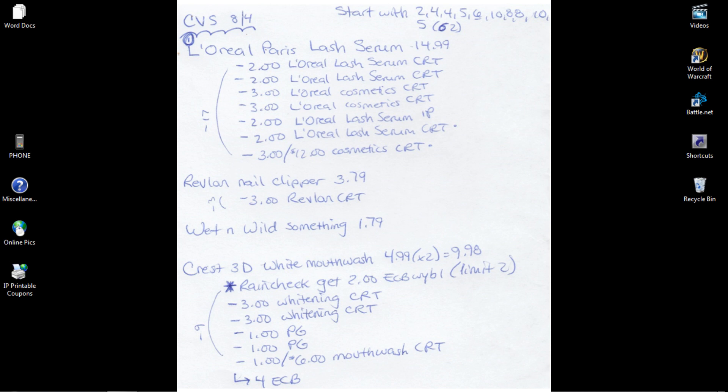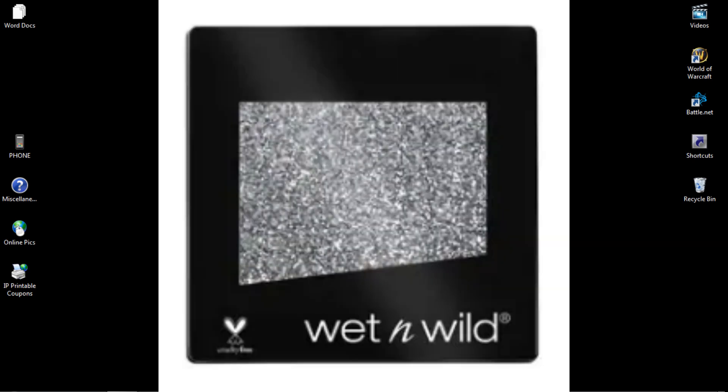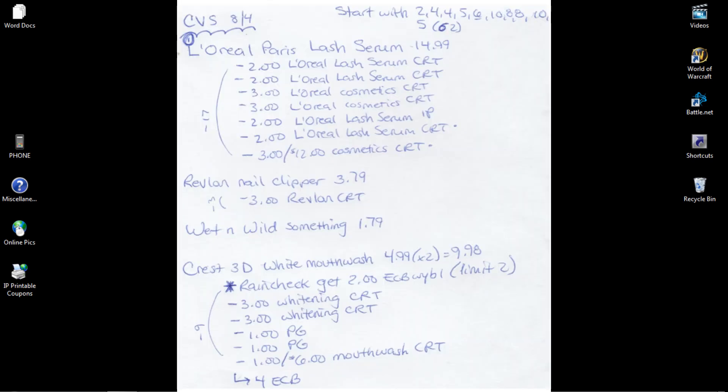Yes, I know that's $17 worth of CRTs and coupons, and the Lash Serum is only $14.99, but I'm going to combine it with Revlon Nail Clipper for $3.79—I have a $3 off CRT for that—and a Wet n' Wild something or other. I'll figure out one of the $1.79 things. So that will all combine together, which will be awesome.